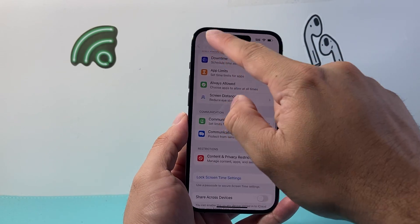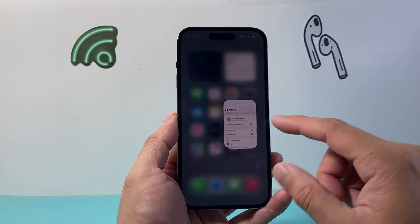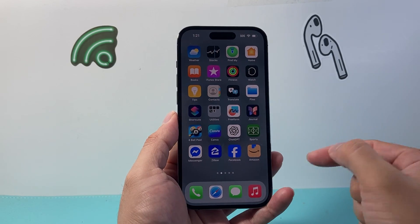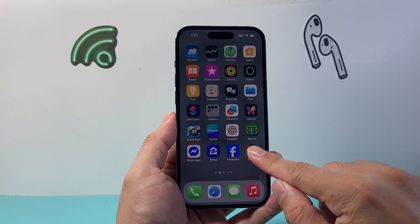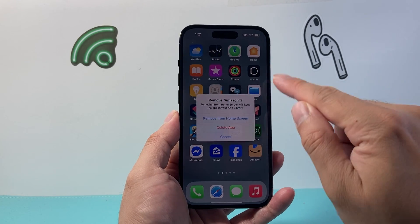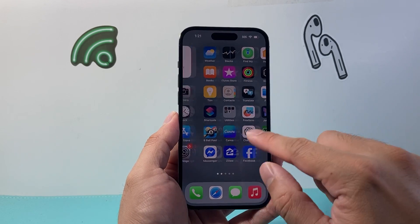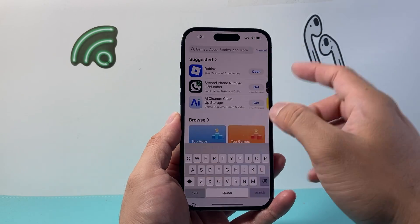If none of these methods worked for you, the next thing to do is completely delete and reinstall the app. If you have an issue with the app, long press and hold, remove, delete app, delete, and then just go ahead and reinstall it.